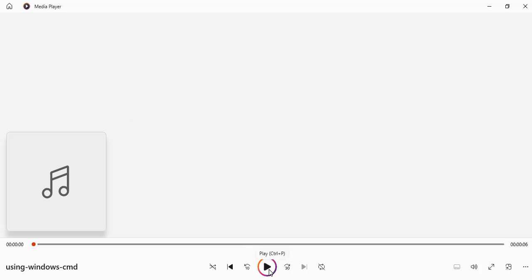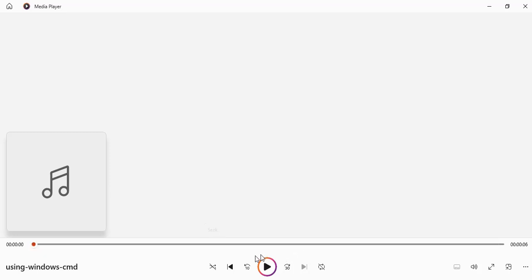Now it has opened in my default media player. Let's play it. I can hear it. You may not be able to hear it, but you can see it as it is playing. It says 'Using the Windows Command Prompt CMD is fun. It improves productivity and efficiency.'